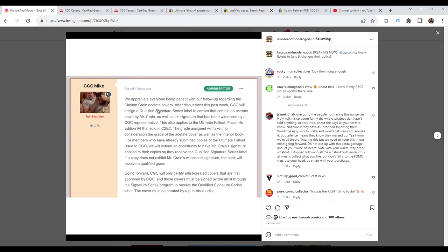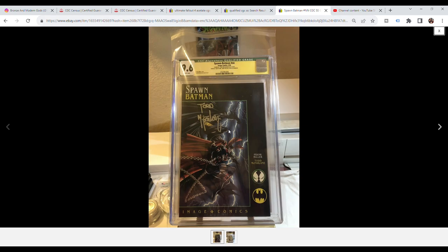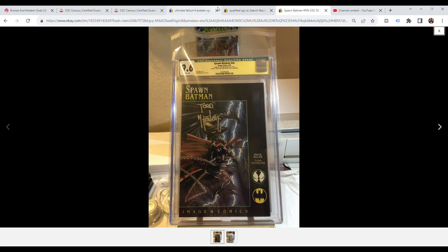After discussions this past week, CGC will assign a qualified signature series label to comics that contain an acetate cover by Mr. Crane, as well as his signature that has been witnessed by a CGC representative. I don't understand why they're making such a big deal about the qualified signature series label. For those that don't know, a qualified signature series label is still a qualified label. Qualified signature series is still qualified. The qualified label is when it's a green label for various reasons.